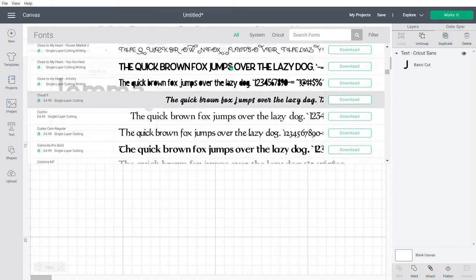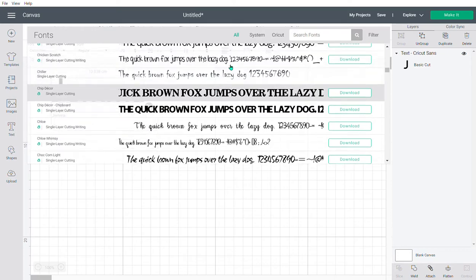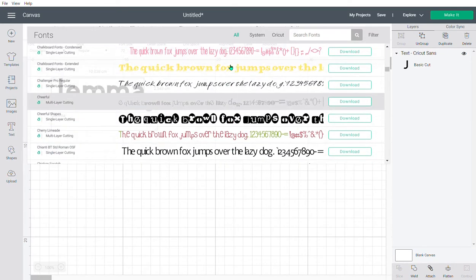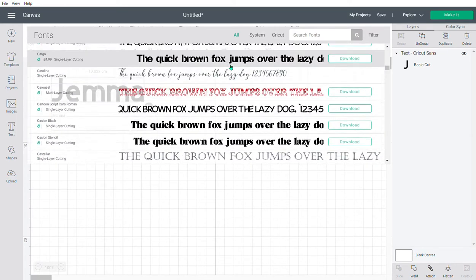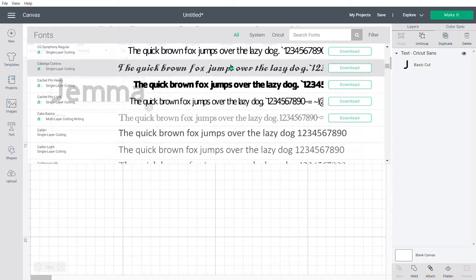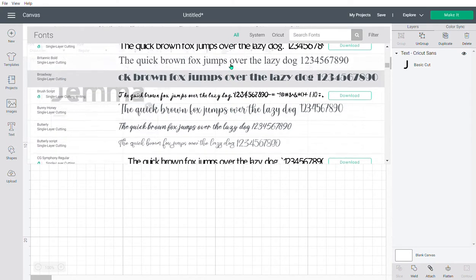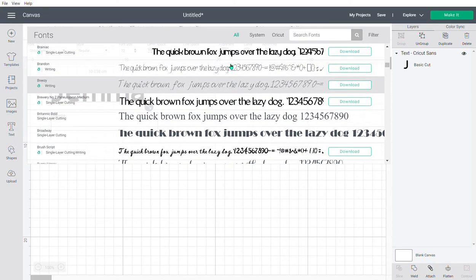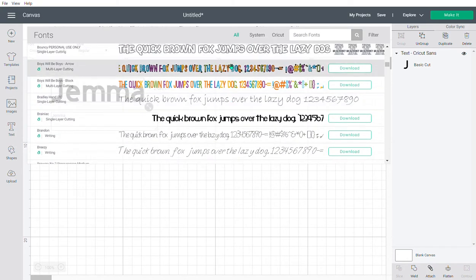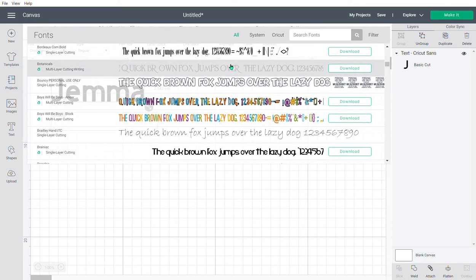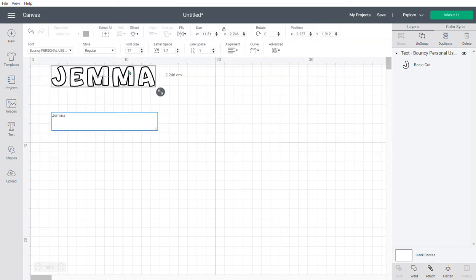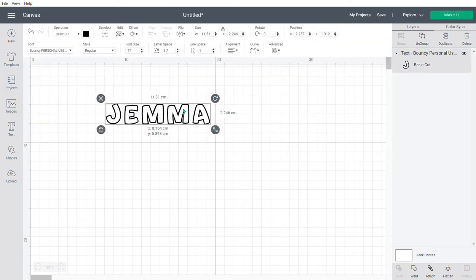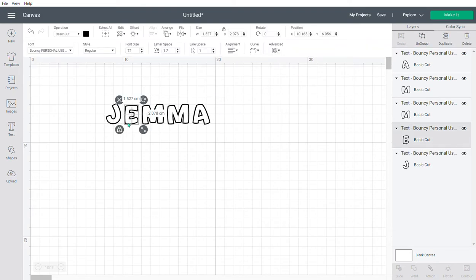I want my words to touch, so the first thing I'm going to do is ungroup them and just move them along.